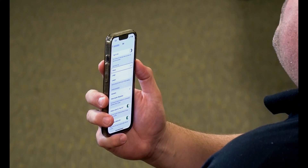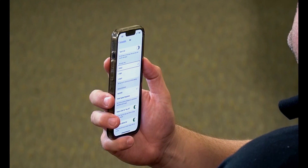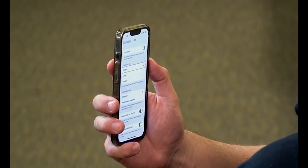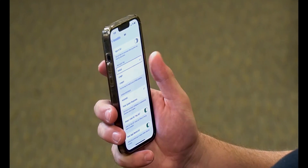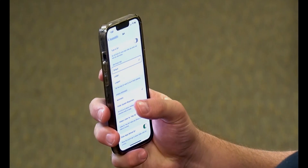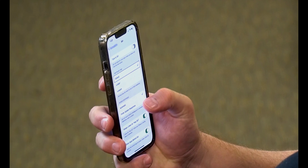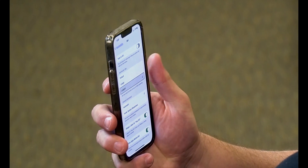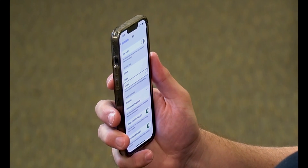Have you ever been in the middle of asking Siri a question and it cuts you off, not giving you the time you need? In iOS 16 you can now change the Siri pause time. You're going to find it under Settings, Accessibility, and then Siri. We have it set to default — let's change it to longest. Selected: longest.